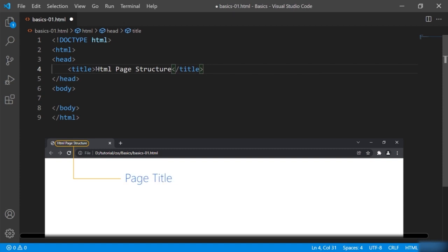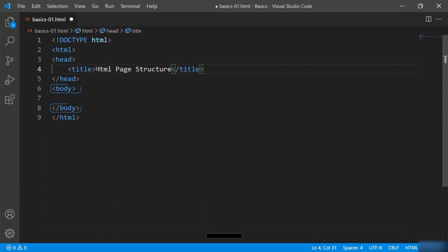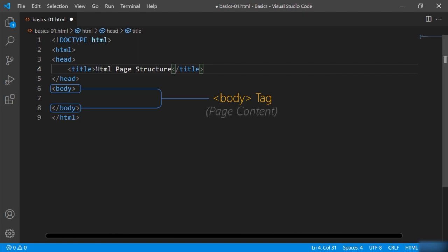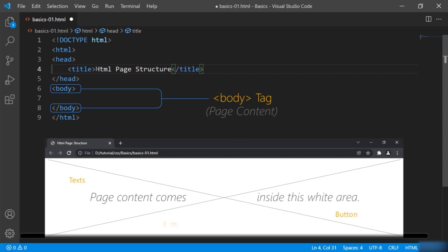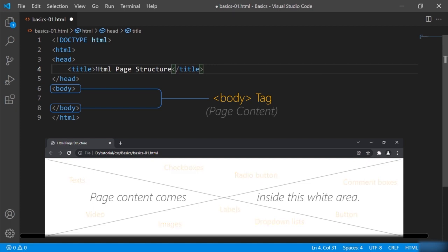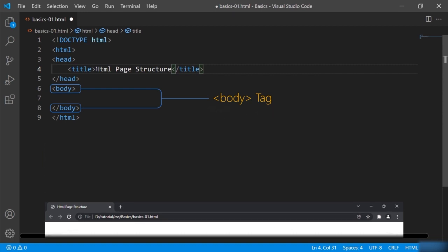The next tag is the body tag. The body tag is where you apply the actual content of the web page — contents like text, images, comment box, checkbox, dropdown list, and much more. You will be applying most of your HTML tags here in the body when you are designing your web page.